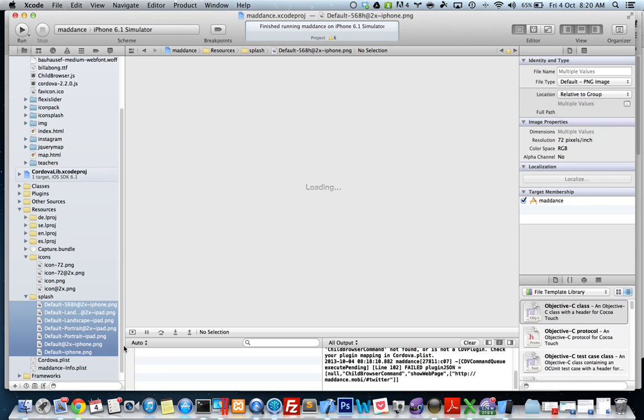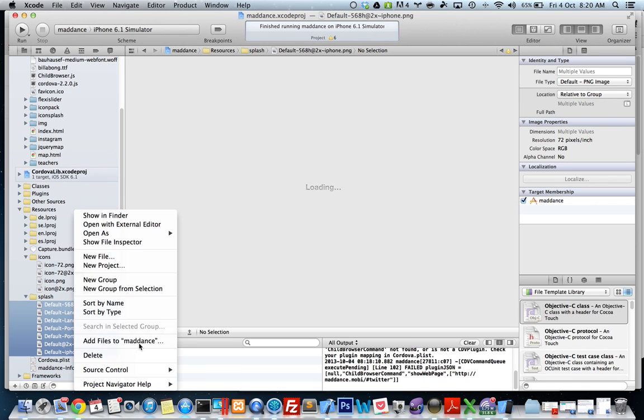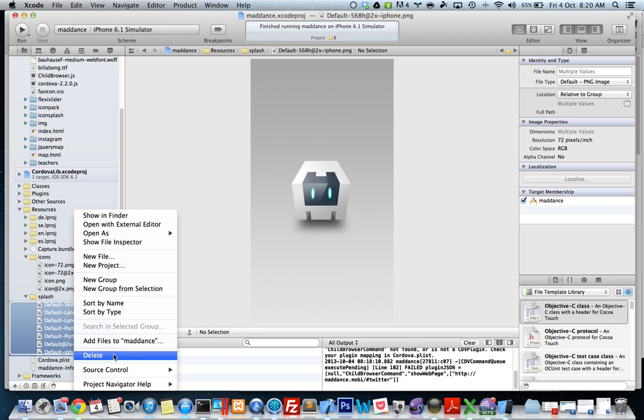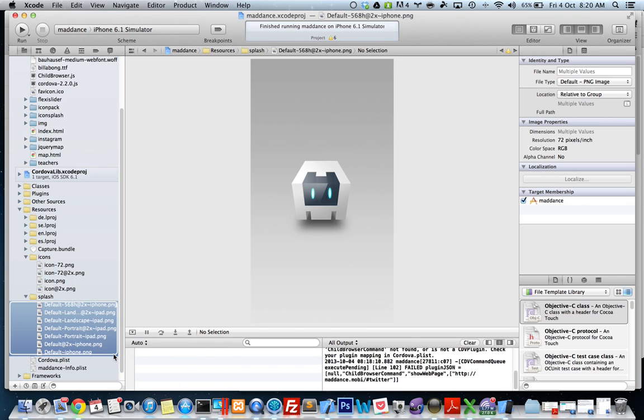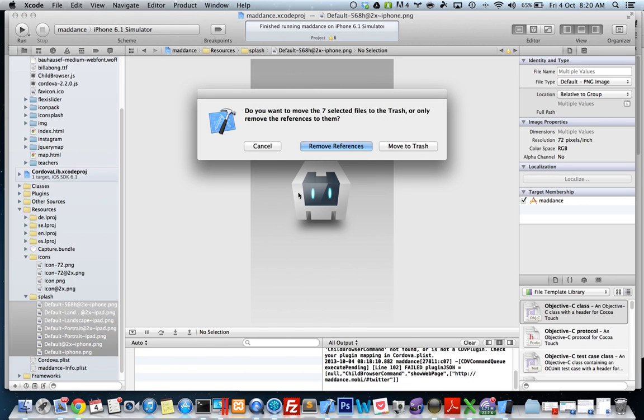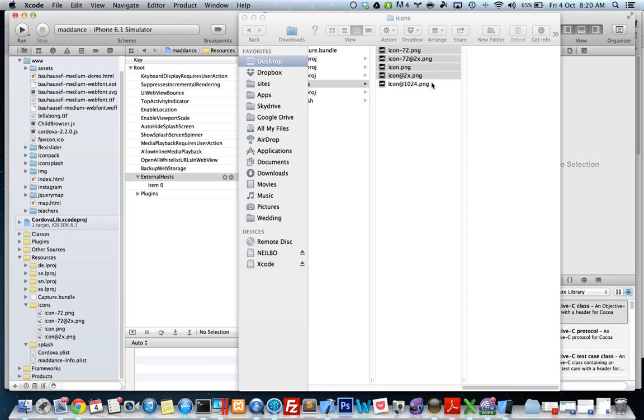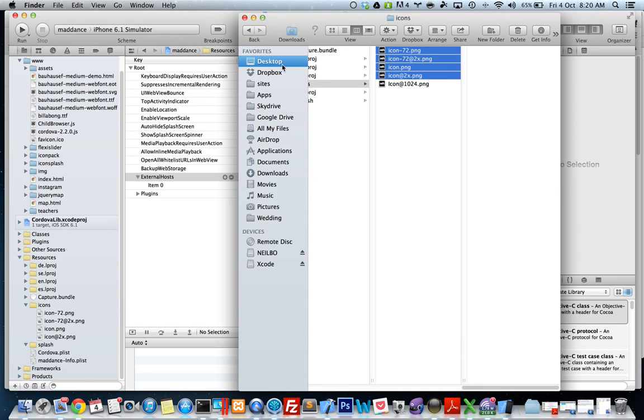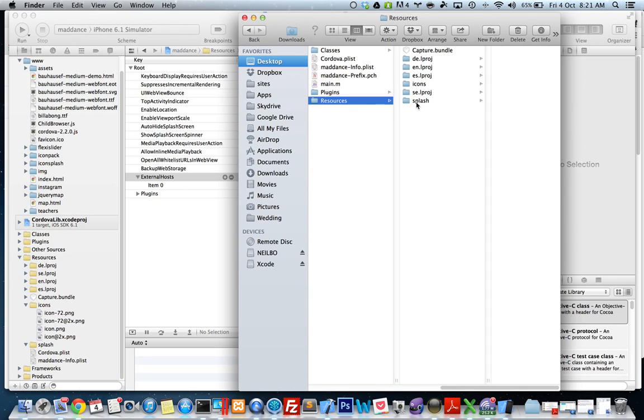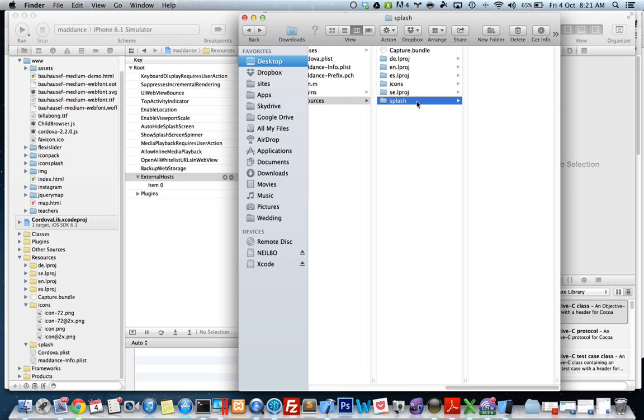I'm going to do the same thing for my splash screens. I'll remove these references, delete, get rid of the PhoneGap ones and replace them with my own that I've made earlier. I'll go back to the splash.